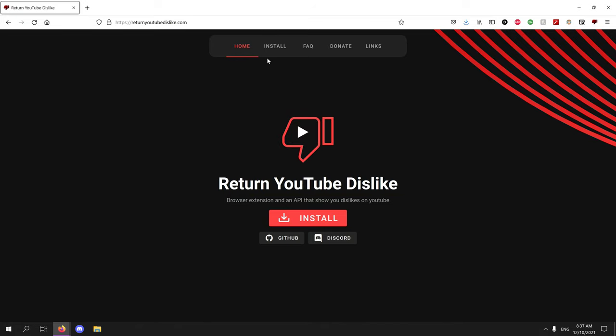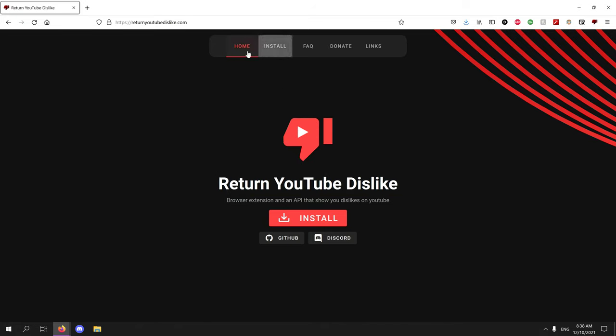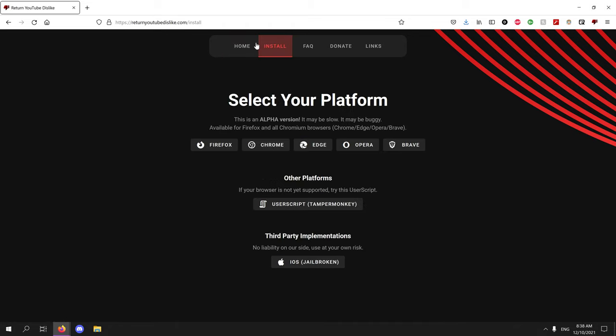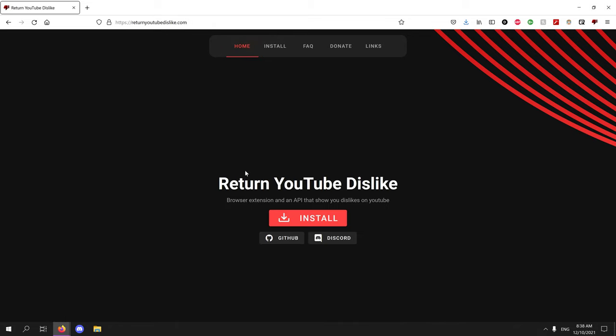Just install it, just get it. Just get the YouTube Dislike so you can see dislikes again, because YouTube sucks. There's shit, man. Anyways, that's all. Bye.